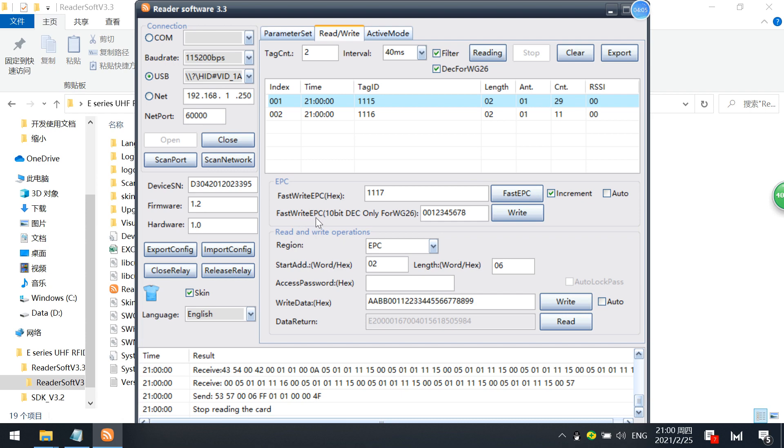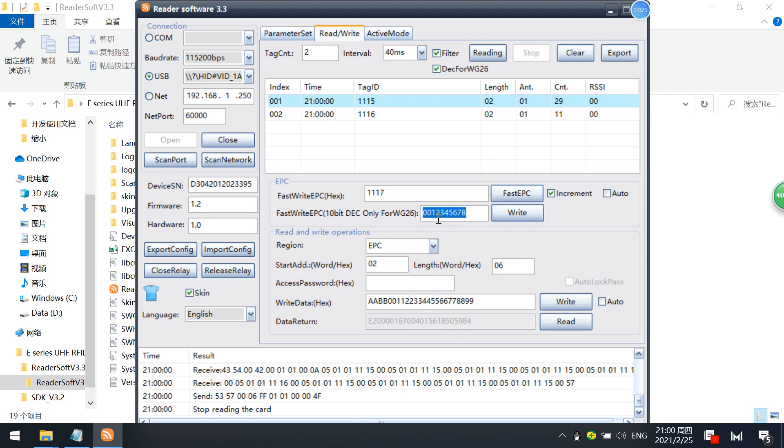And the second option is write EPCs as 10 decimals for Wiegand 26. Because in access controller, access control field, normally there are 10 digit numbers. So sometimes if for access control sector scenarios, you may use this one. You can directly write the 10 decimal card number here. This function I didn't introduce too much.